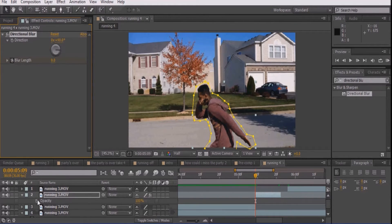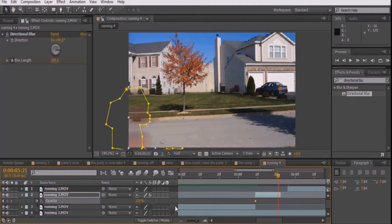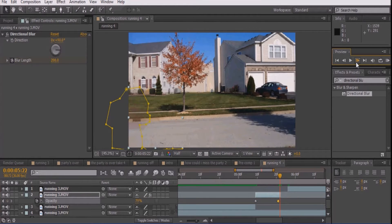Next, by pressing T, we'll keyframe the opacity to 100%, then move about 3 frames right before the end of the layer and set it to 79%, and at the very end, we'll set the opacity to 0.